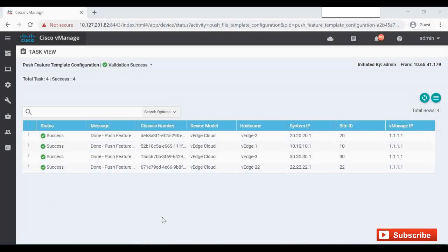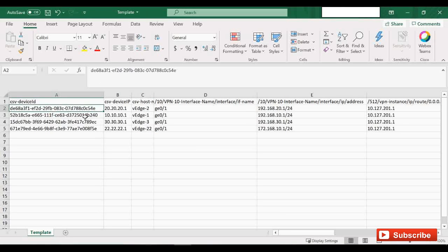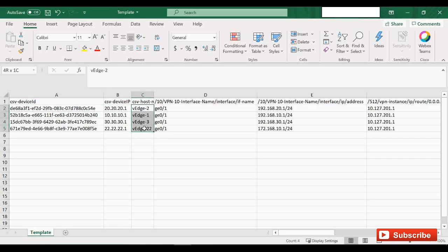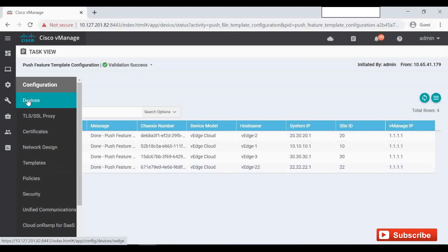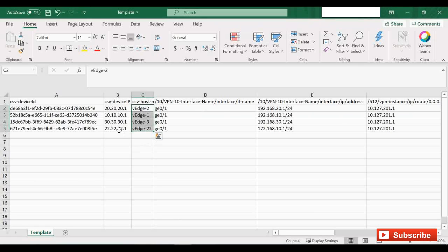One thing I want to mention: we were able to see the hostnames corresponding to these device IDs or chassis numbers because I already onboarded them, so the mapping is there. In scenarios where a particular serial number is not yet onboarded or mapped to a particular vEdge — say you're onboarding all four devices for the first time — the hostname will be empty. You'll need to go to Vmanage, check the devices, identify which chassis number corresponds to which device, and then enter the correct names and IP addresses accordingly.